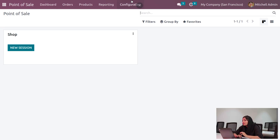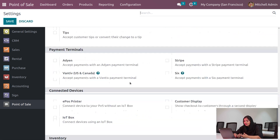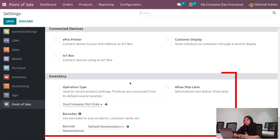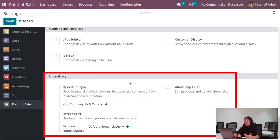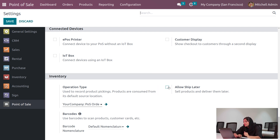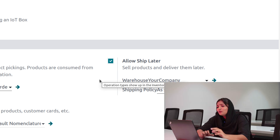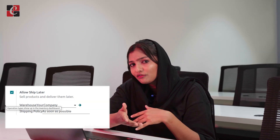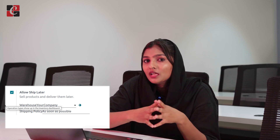Under the configuration settings of Point of Sale, you can find a section called Inventory. Under that, we can manage 'Allow Ship Later', which allows selling products and delivering them later. Just enable that, and you can see we can manage the product from the warehouse and set the default warehouse as well.